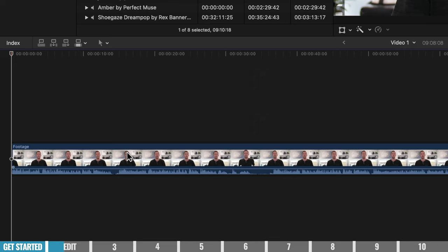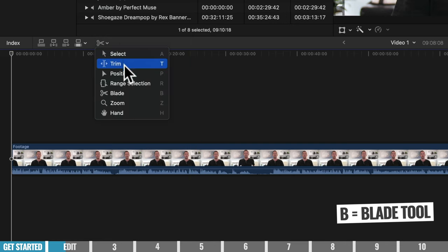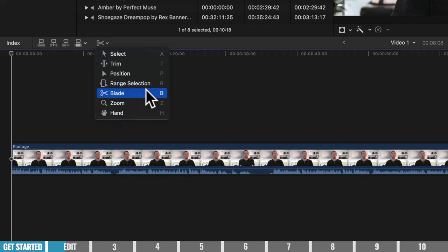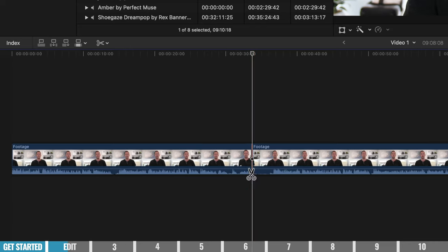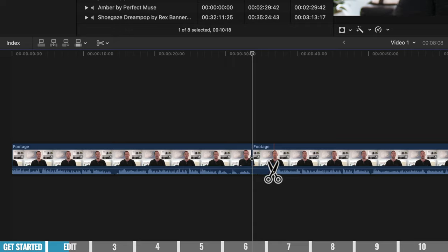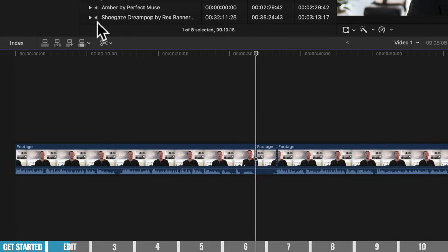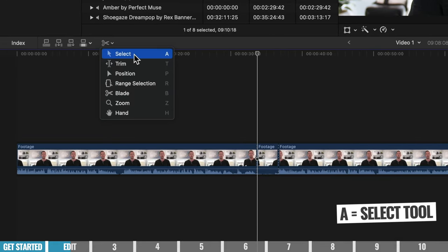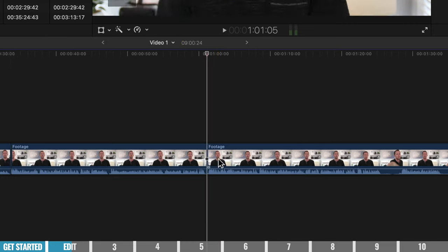Another way to trim quickly is to enter Blade mode by pressing B on the keyboard, or by going to the arrow menu and selecting Blade. With Blade mode enabled, whenever you click on the timeline it creates a cut at that point. You can add cuts at multiple points, then switch back to the normal Select tool by pressing A, and delete the unwanted sections. This lets you go through and get rid of anything you don't want very, very quickly.